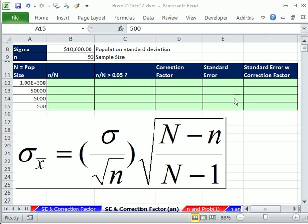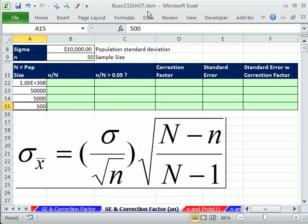Welcome to Excel 2010 statistics video number 70. If you want to download this workbook, Business 210 Chapter 7, click on the link below the video.